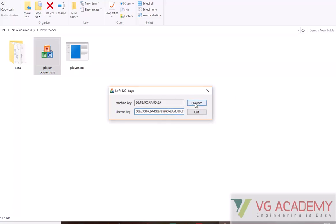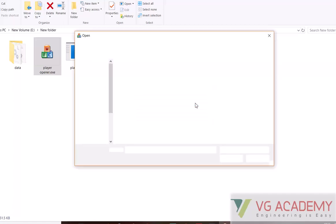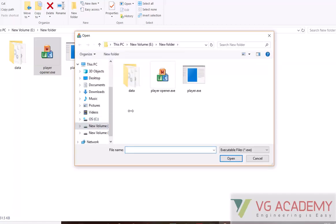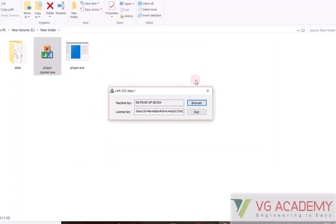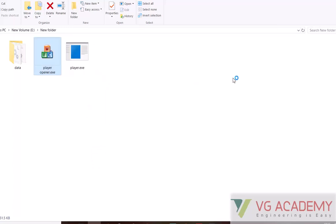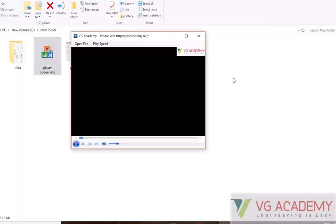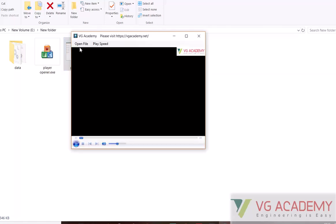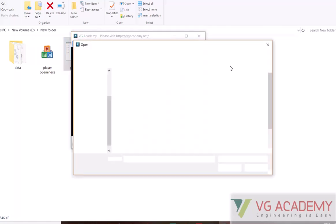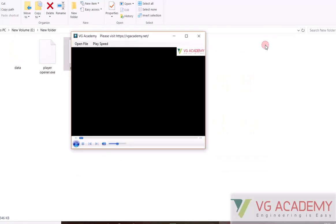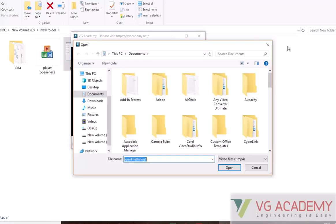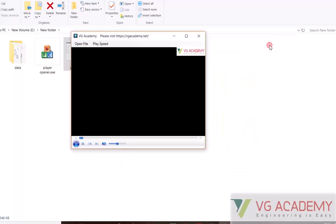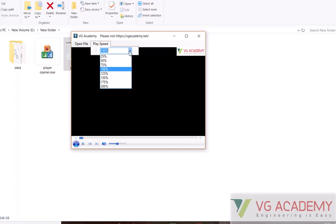That's all. By using the player, you can play whatever videos you have downloaded. Using playback speed, you can adjust whether you want to slow down or watch it faster, whichever mode you want.